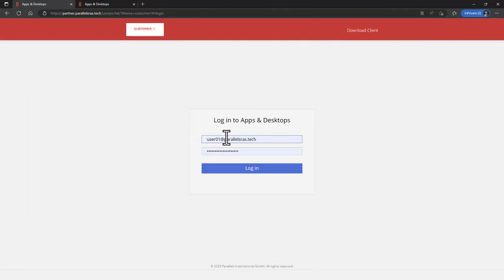Switching to the user side, let's take a look at how end users from these two customers are able to log on and access their resources.